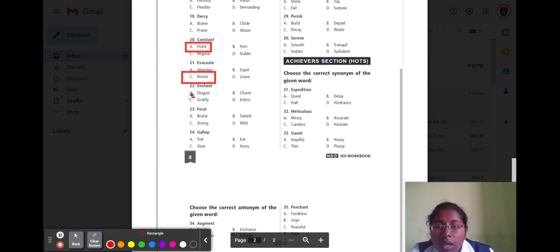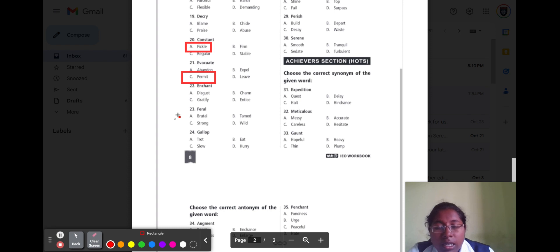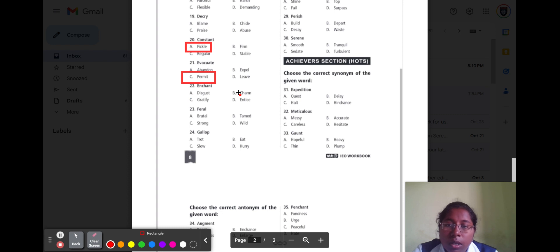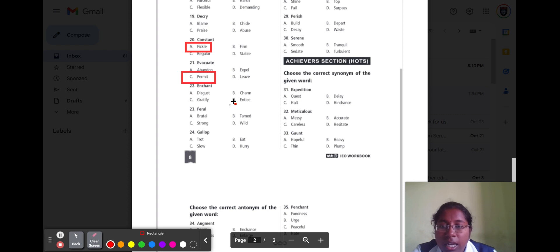Question number twenty-two is 'enchant.' Enchant means to charm. Option A disgust, option B charm, option C gratify, option D endorse. The correct option is option A disgust, because disgust means dislike or not like.